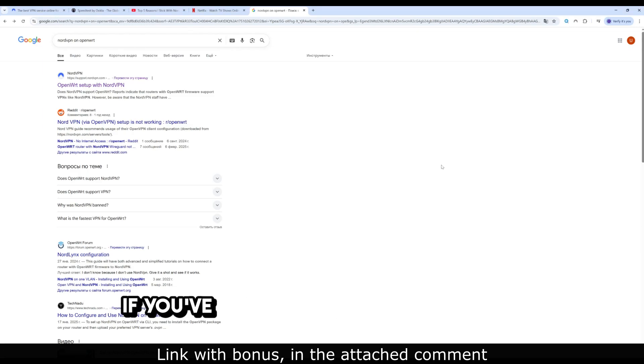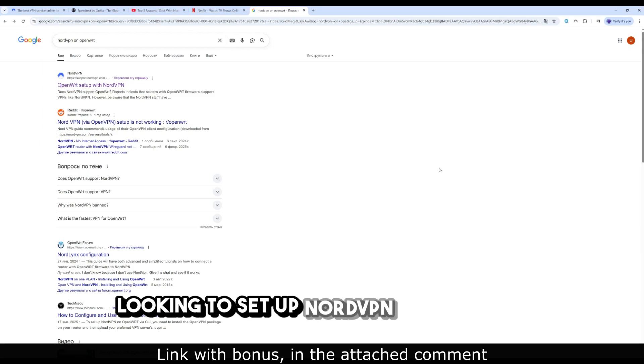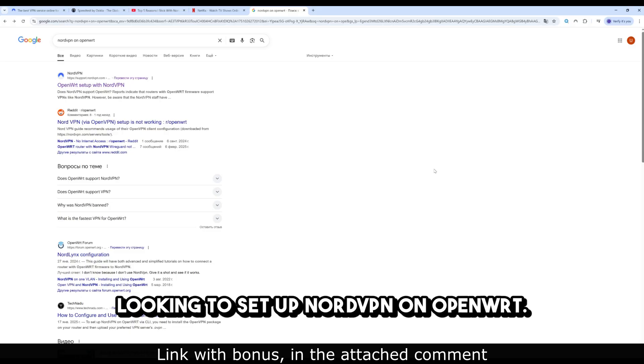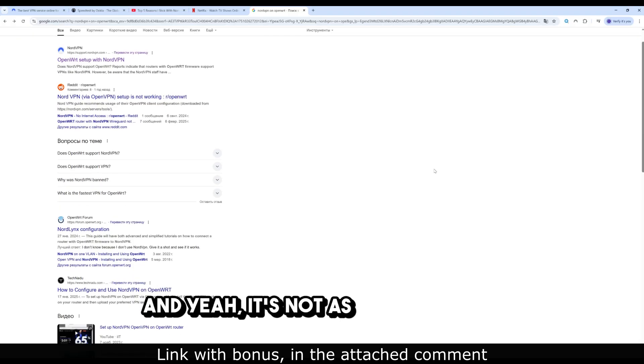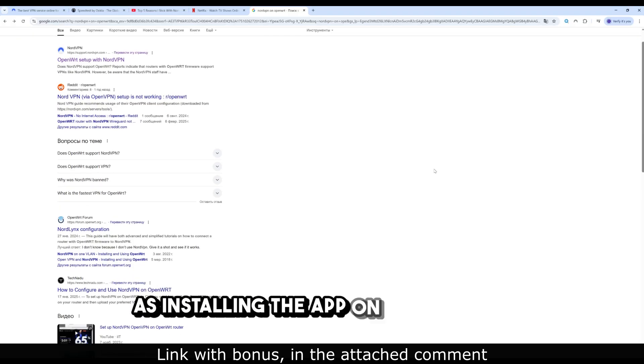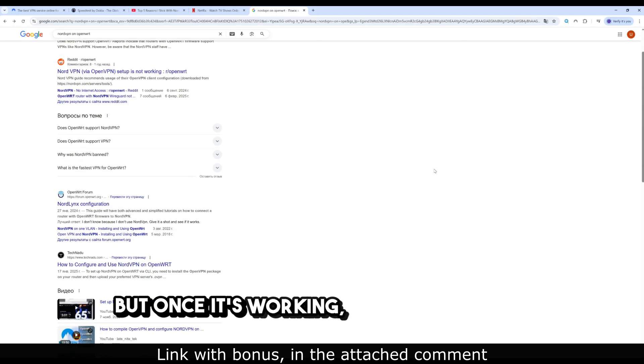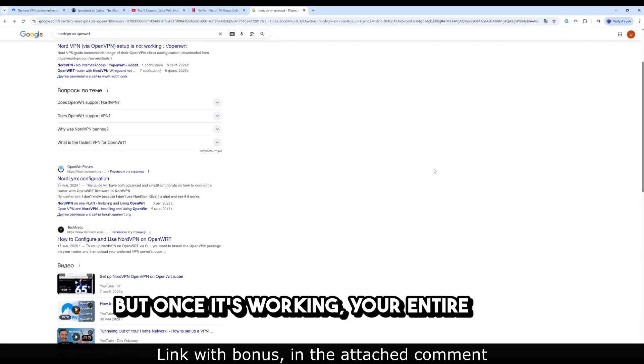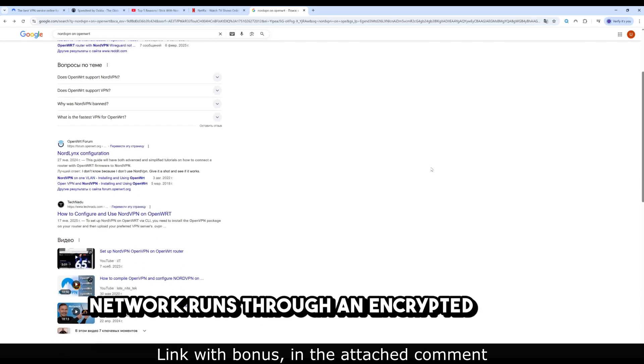Hey everyone, if you've landed here, you're probably looking to set up NordVPN on OpenWRT. And yeah, it's not as plug and play as installing the app on your phone, but once it's working, your entire home network runs through an encrypted tunnel.